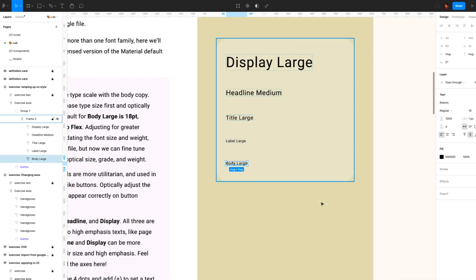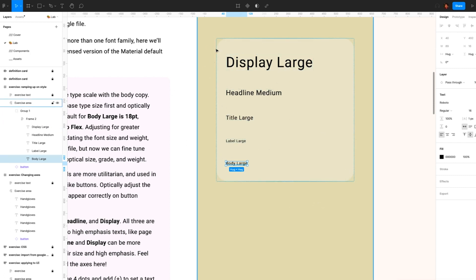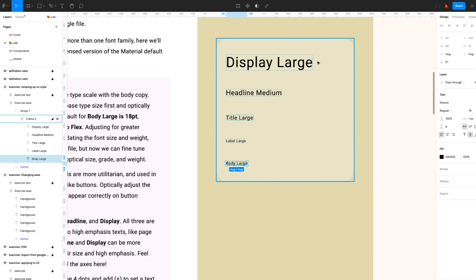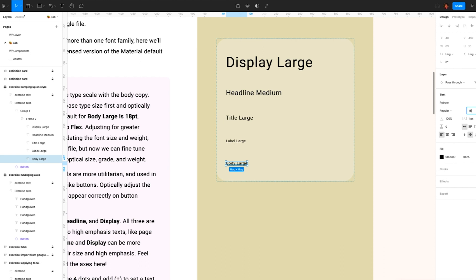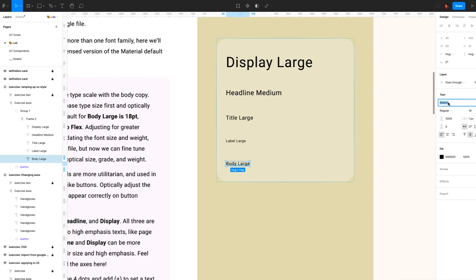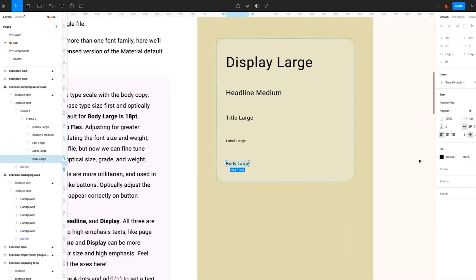So here I have the typescale set up in a condensed version to have one for each font category. So let's set the site's base type size first and optically adjust from there. The default for body large is 18 points. Let's set it to 18 points and set to Roboto Flex. Right now it's at Roboto.